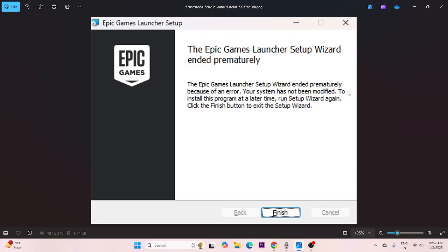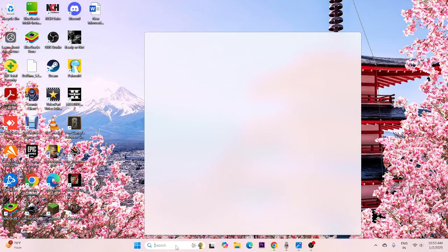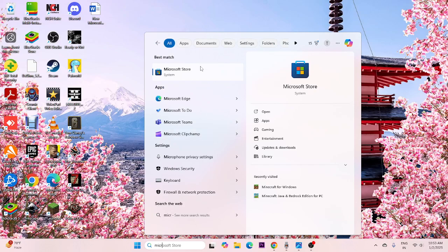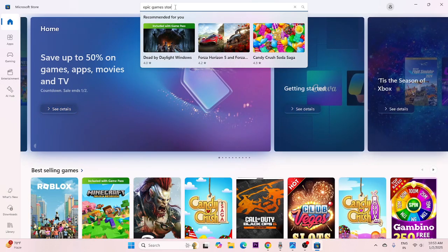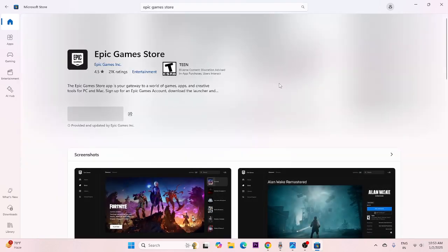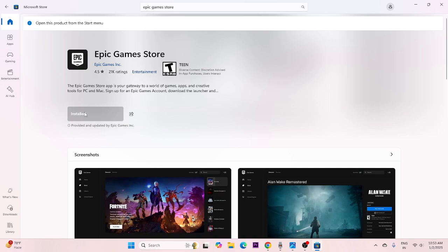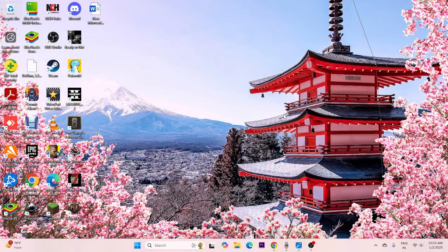The first thing we need to do when you're having this trouble is go to the Microsoft Store — search for the Microsoft Store — and from here we need to install the Epic Games Store. Search for Epic Games Store at the top, select it, and install it. In my case it's already installed, so users who have Epic Games will have the option to install it. Just install it, and after installation is done close this window.